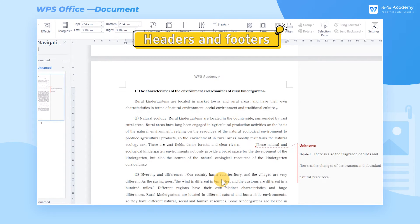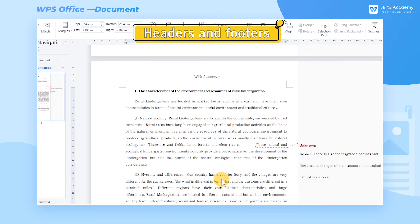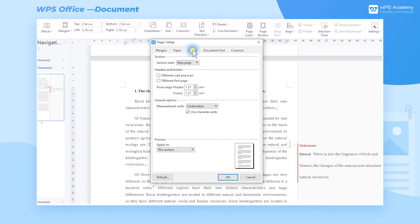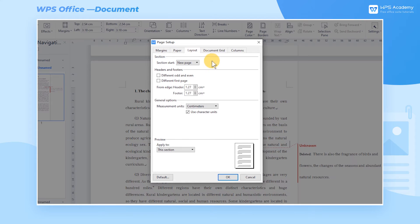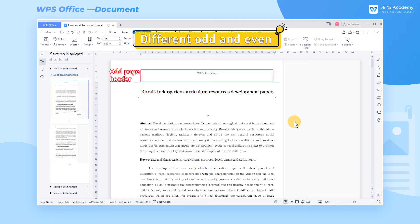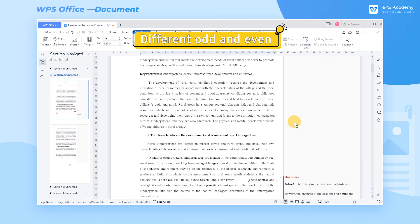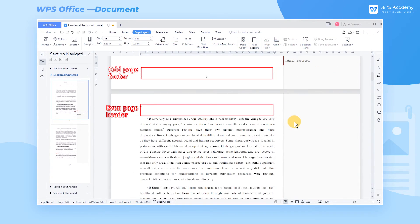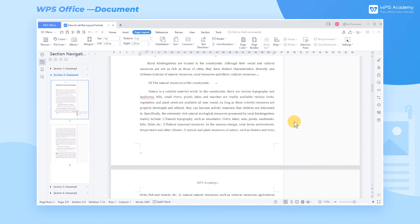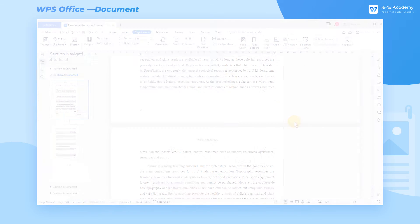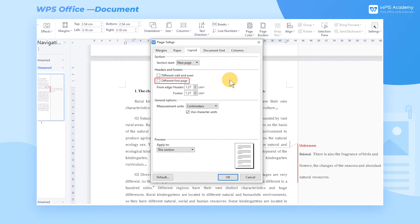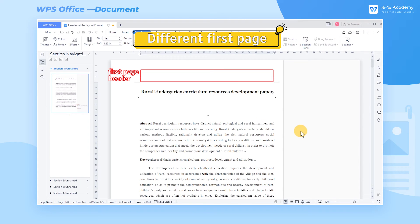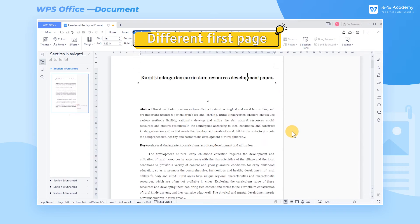Headers and Footers: Take the header and footer of this document as an example. Now select the Layout tab. In Headers and Footers, here we can check different odd and even. This means the headers of odd and even pages can be set separately. Check Different First Page. Now we can set the header and footer of the home page separately.